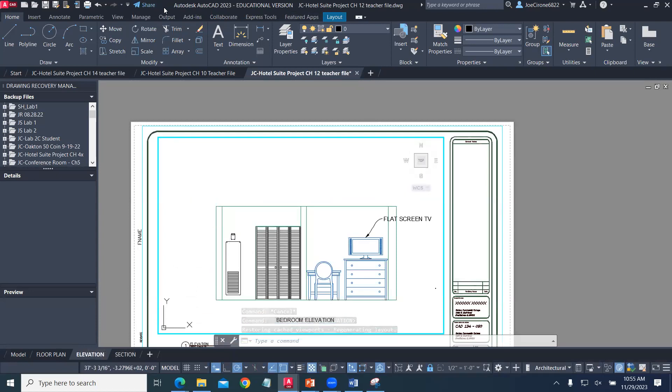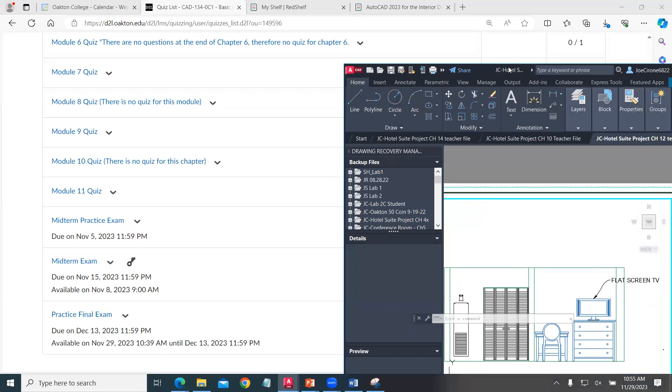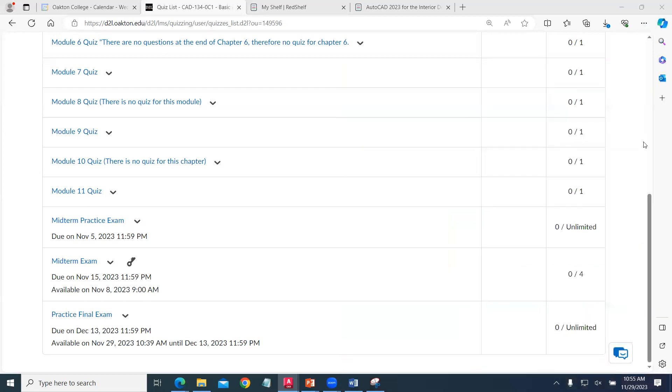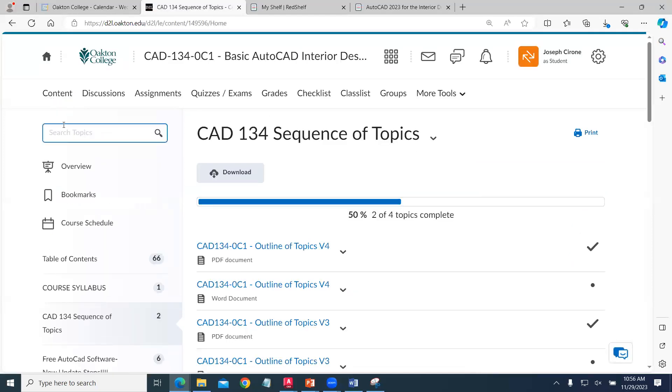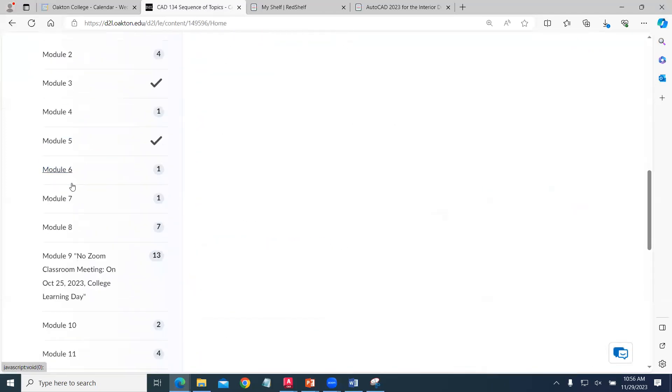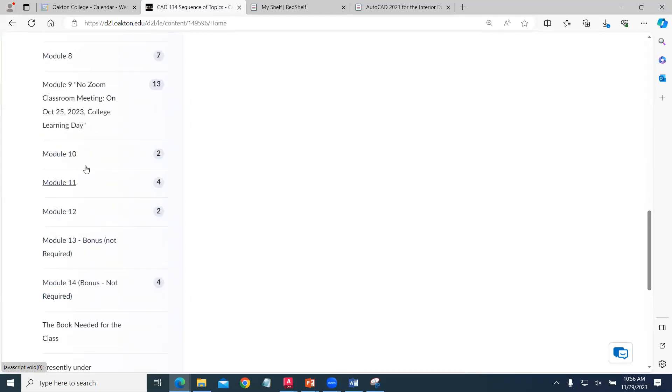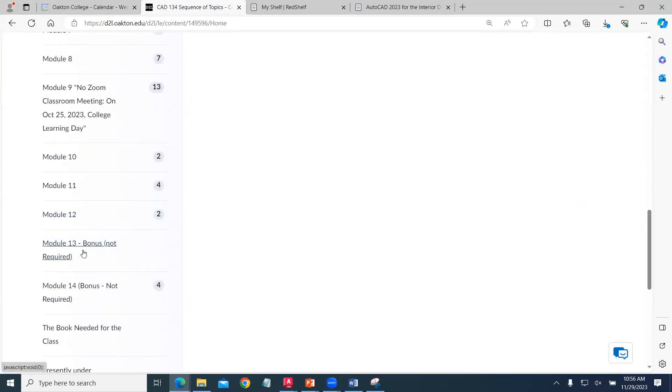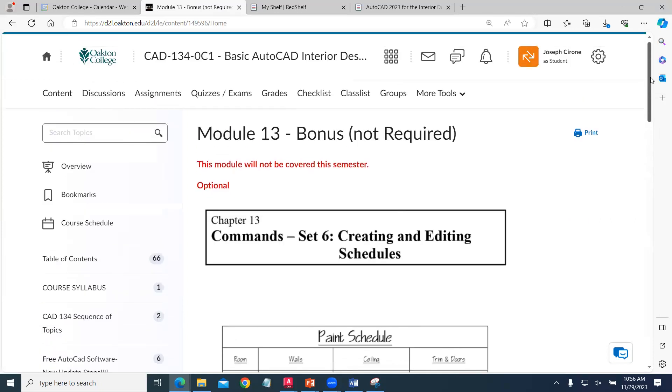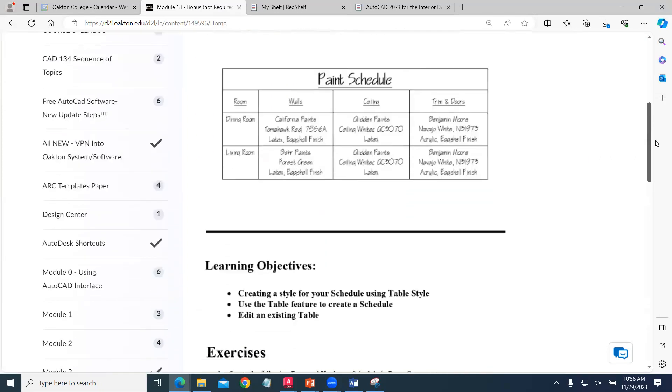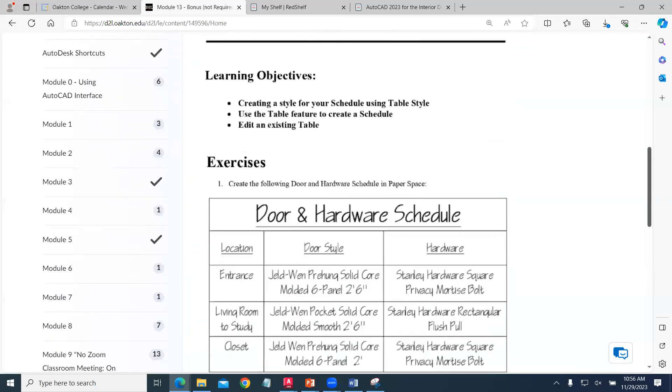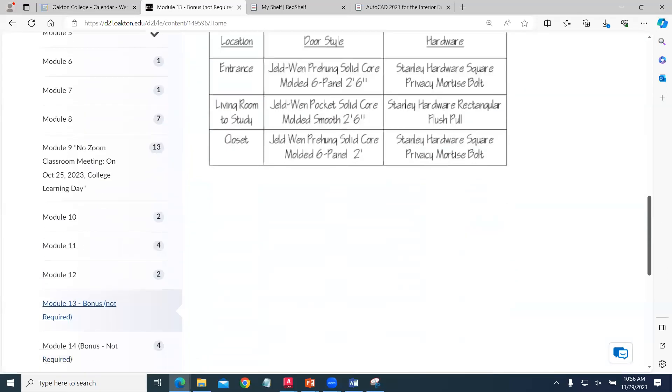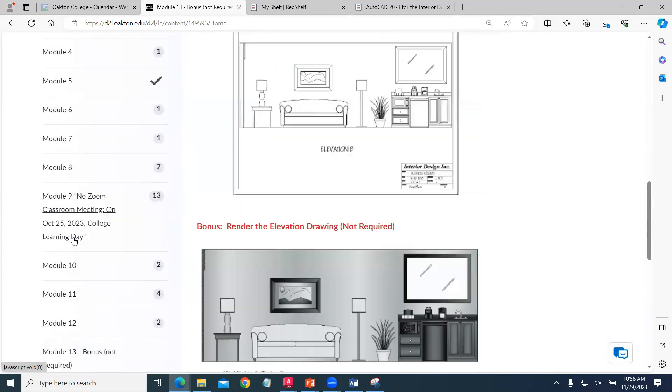If you're interested in doing some extra work, we do have two other chapters that are not required. Some students love to do the extra credit and bonus work because it makes them stronger designers. There's a door and window schedule—not required, but you can add that to your final project.